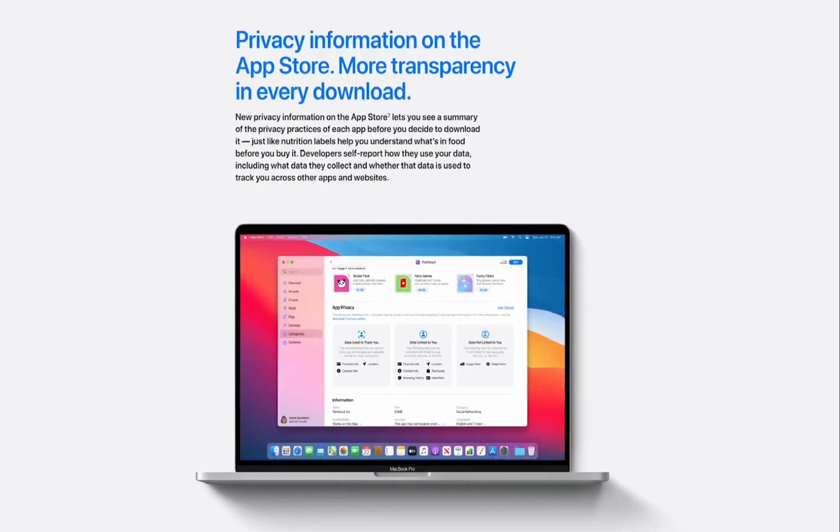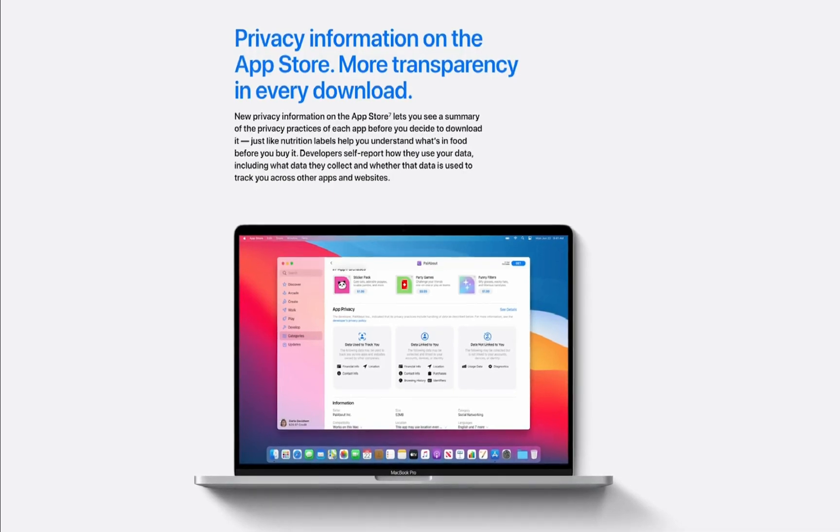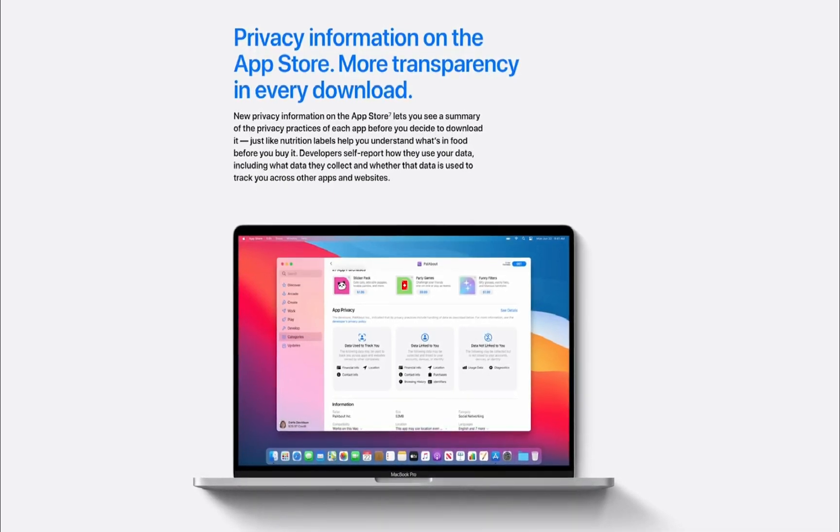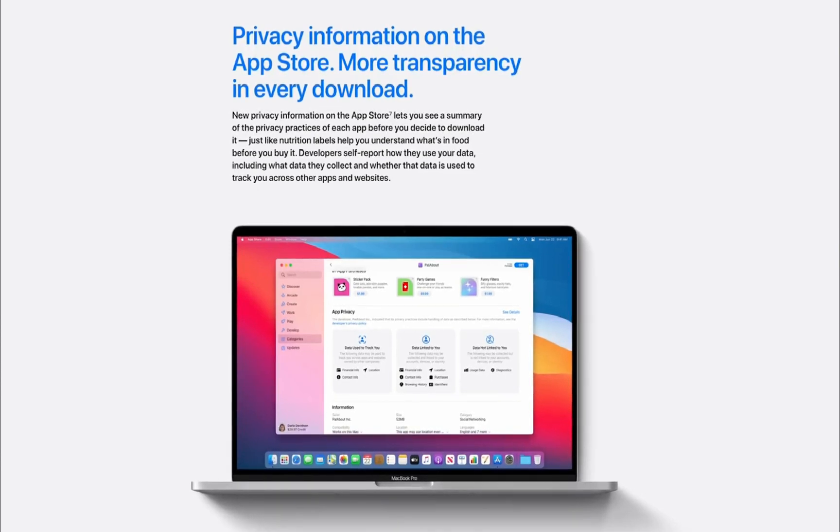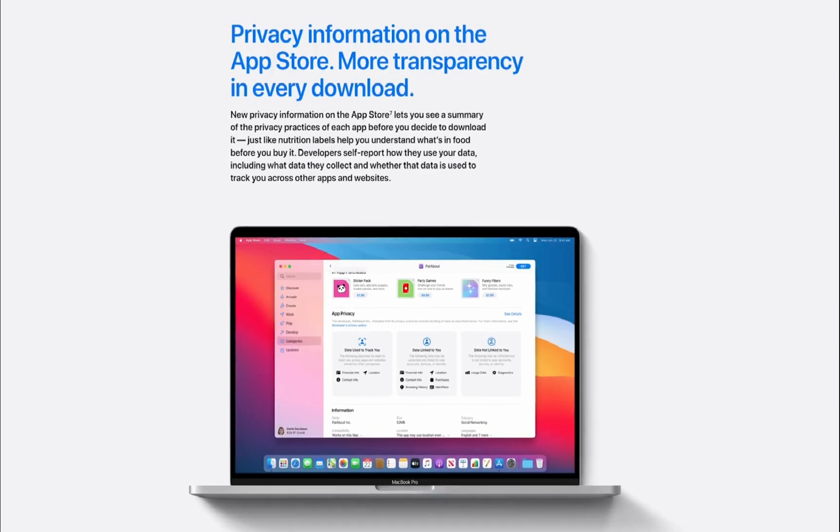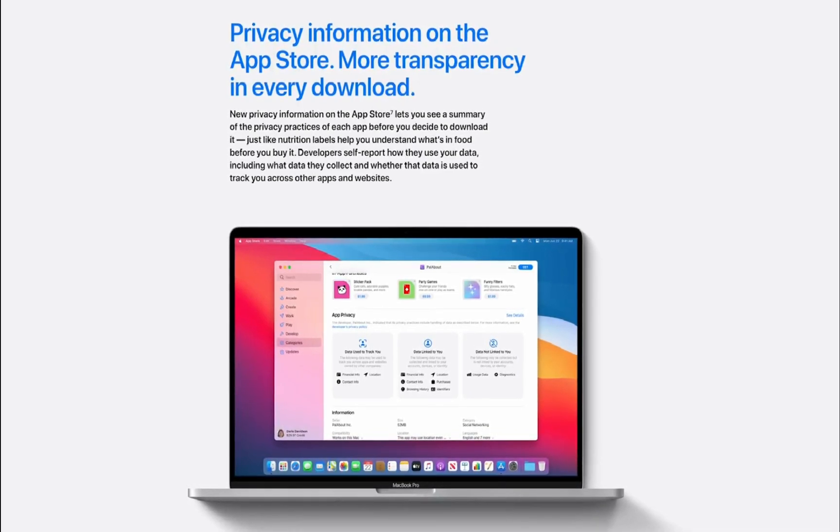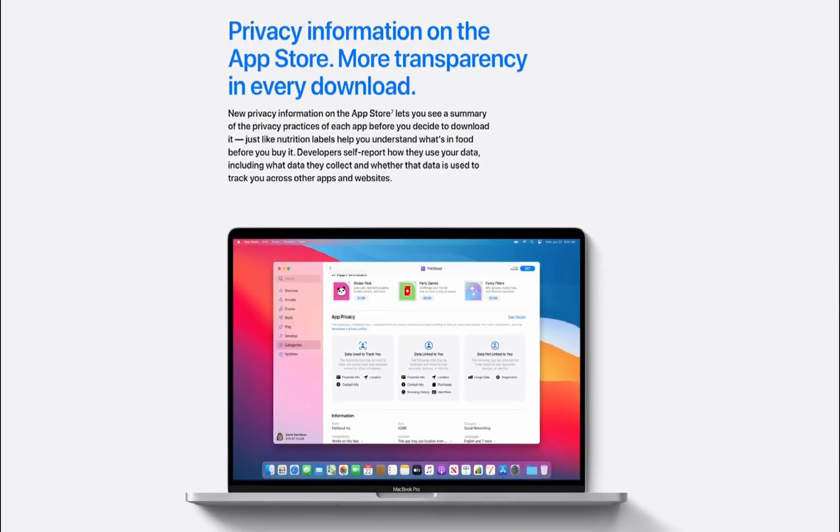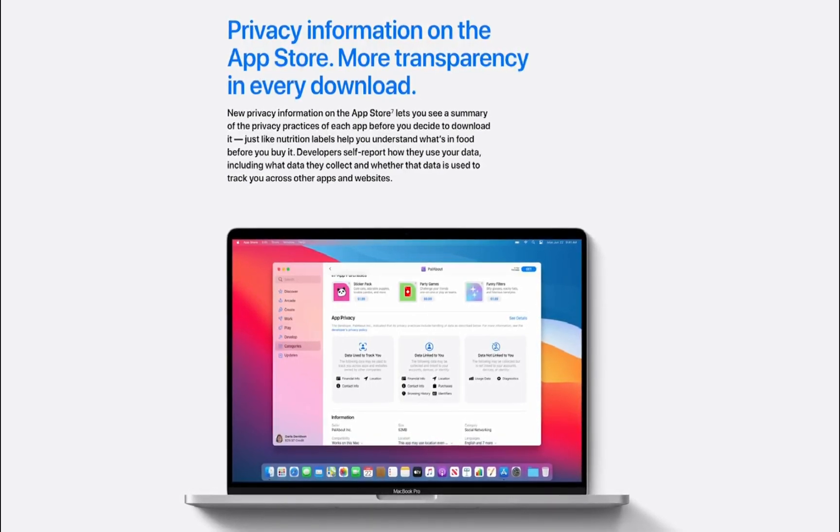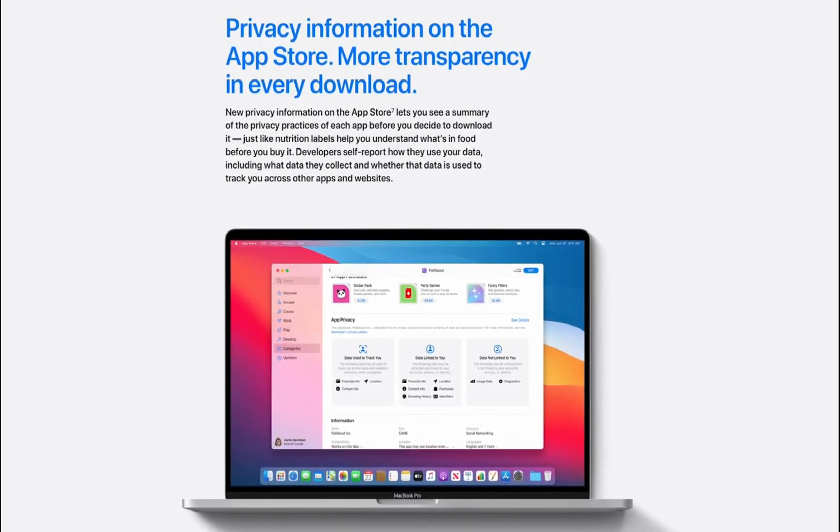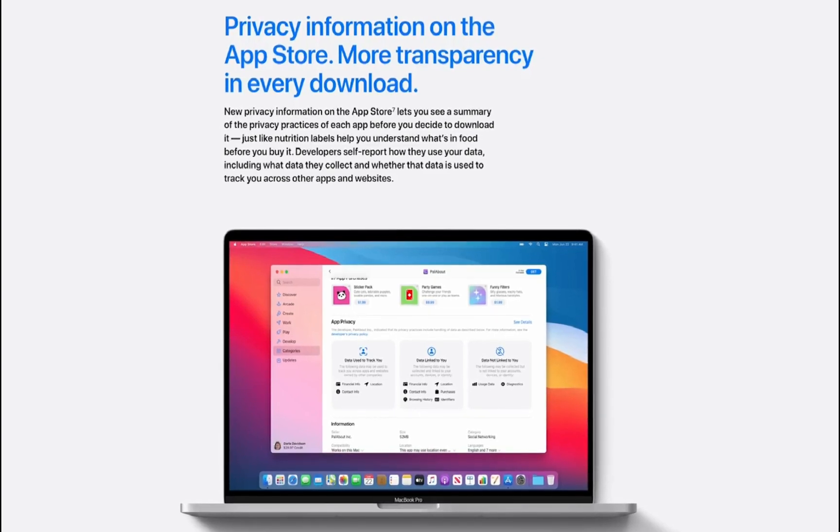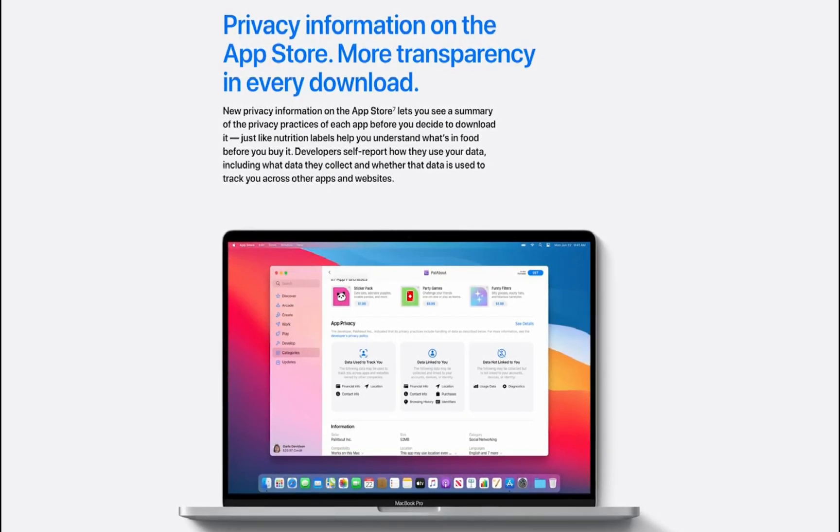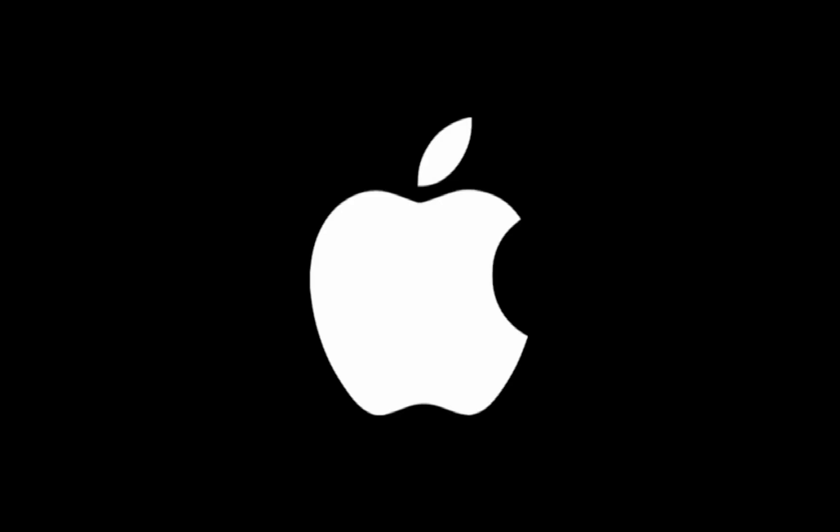Apple also added more privacy features to the Mac, specifically around the App Store and what app you're going to download, which lets you see a summary of the privacy practices for each app before you actually download it to your Mac. Apple compared this to looking at a nutrition label before purchasing food. All of the information that developers are required to report that's being collected and tracked or shared with potential third parties is there for your approval before you actually download the app.